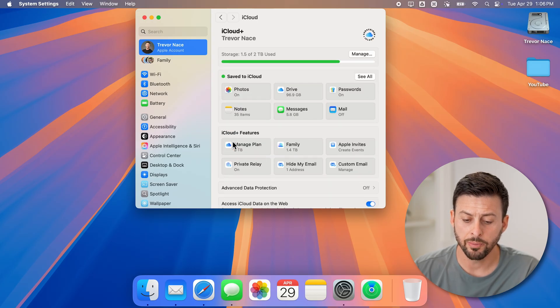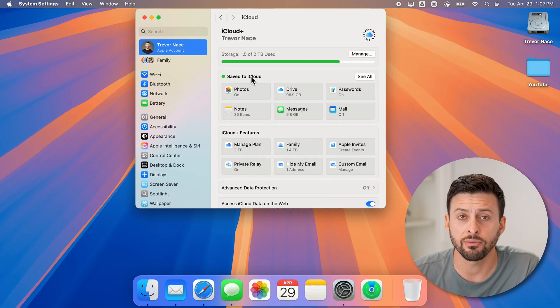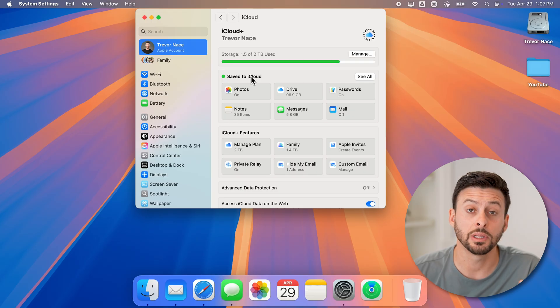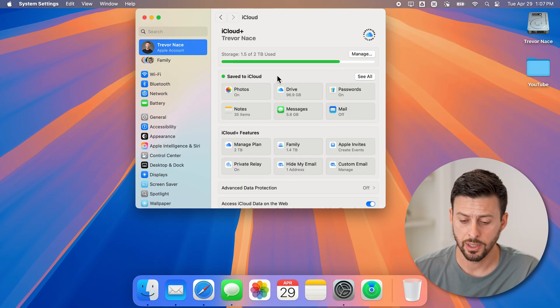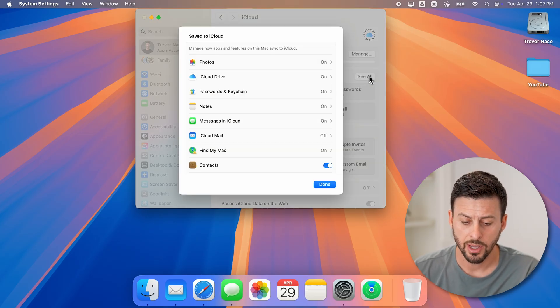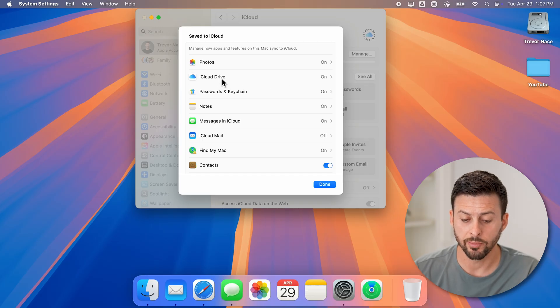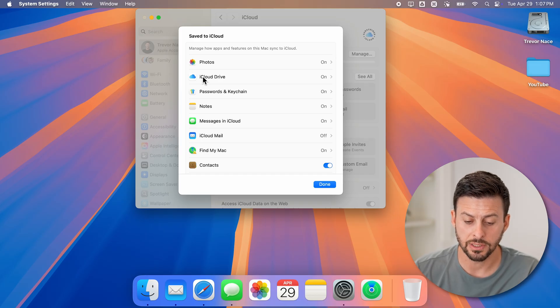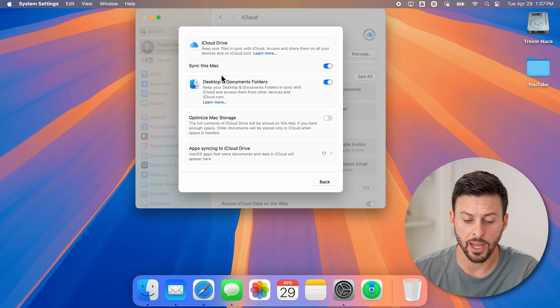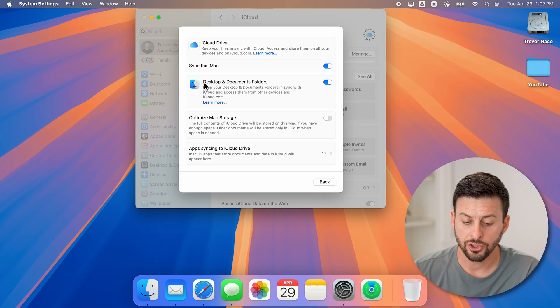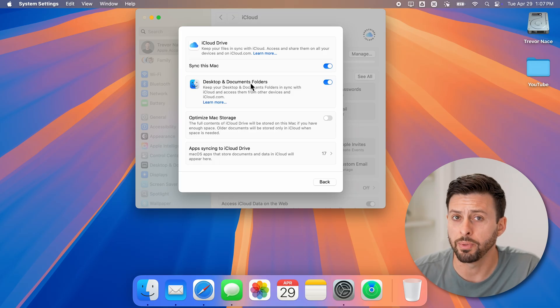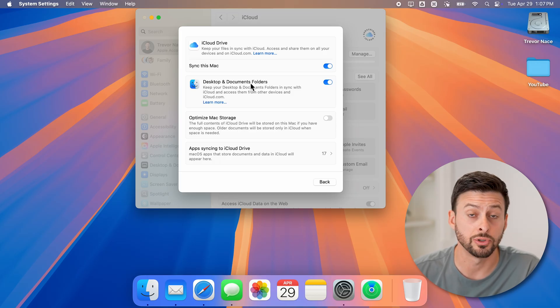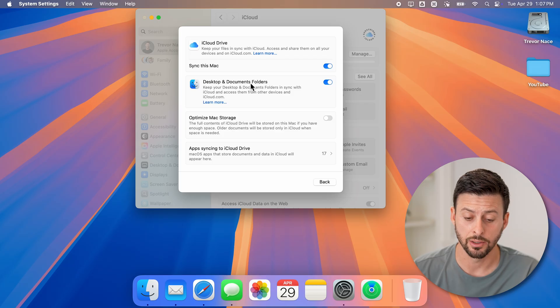Now you'll be able to see save to iCloud. This is everything that's currently being uploaded to your iCloud. Let's see all here. And on any of these, you can turn them off. For instance, iCloud Drive, you can tap on that. And it shows desktop and documents folders are all being backed up to your iCloud.